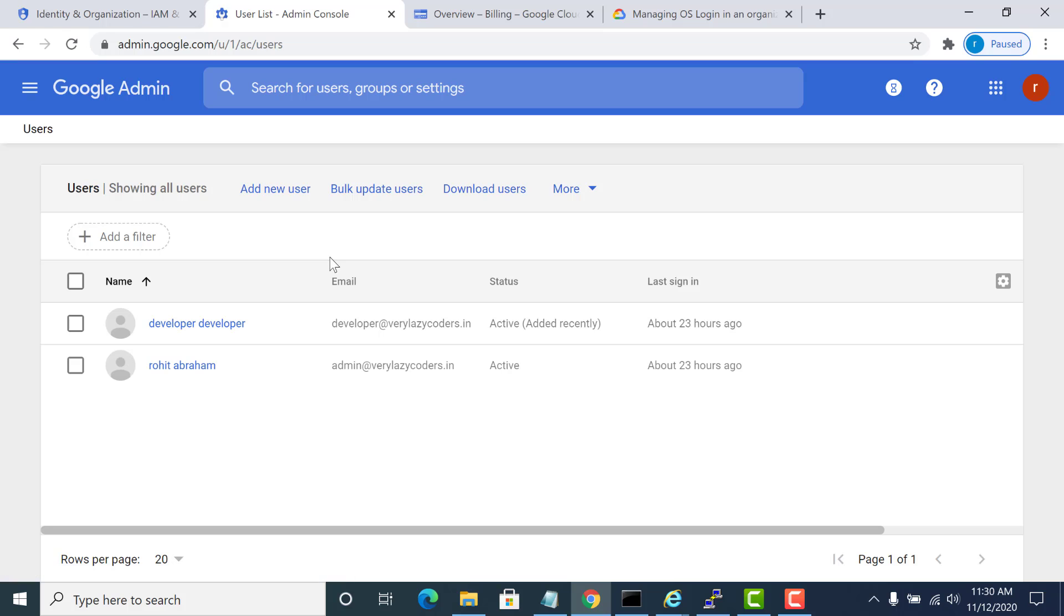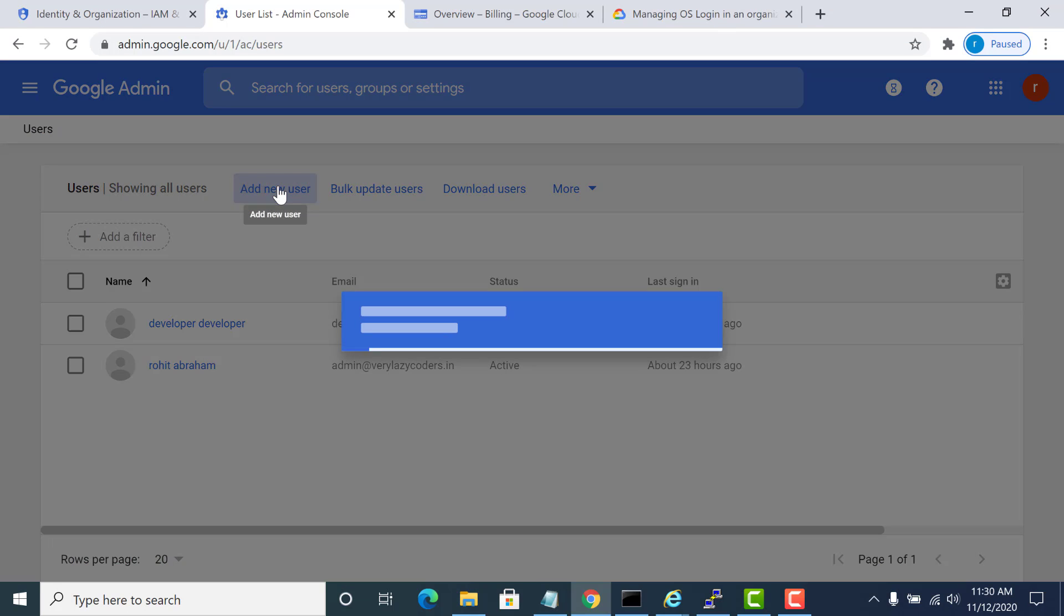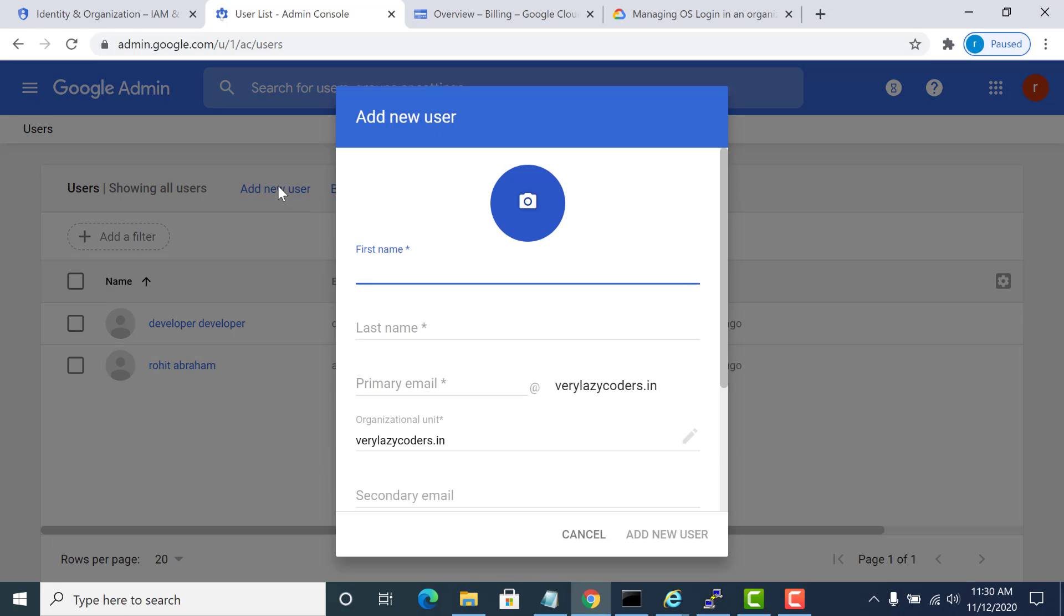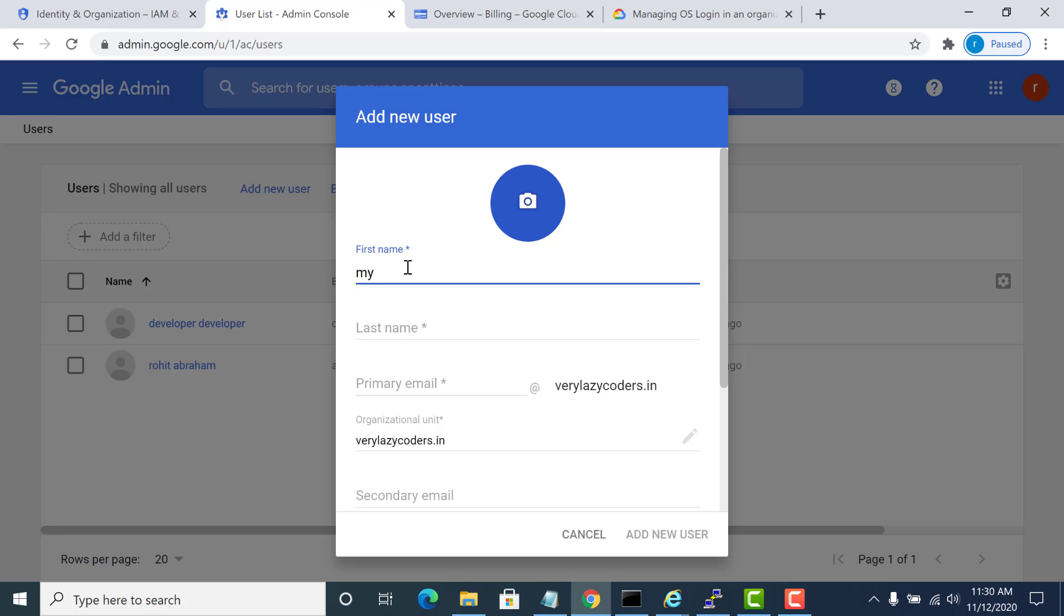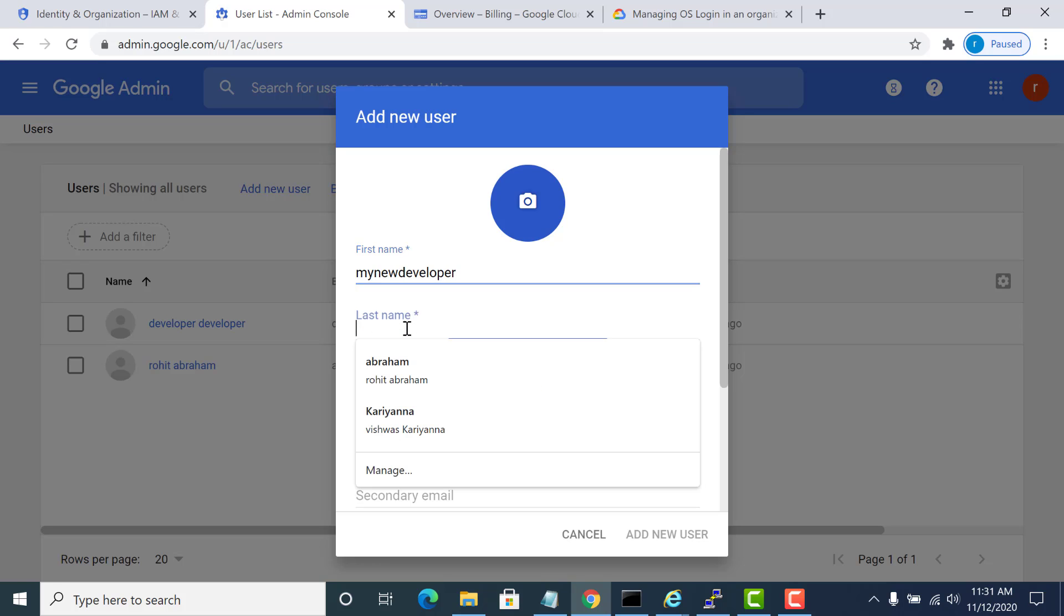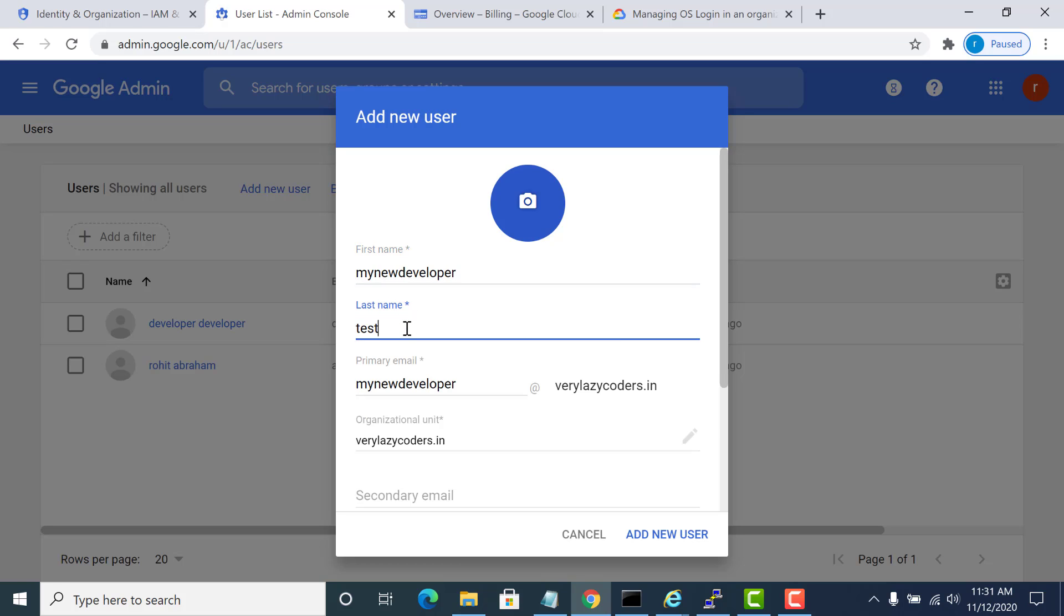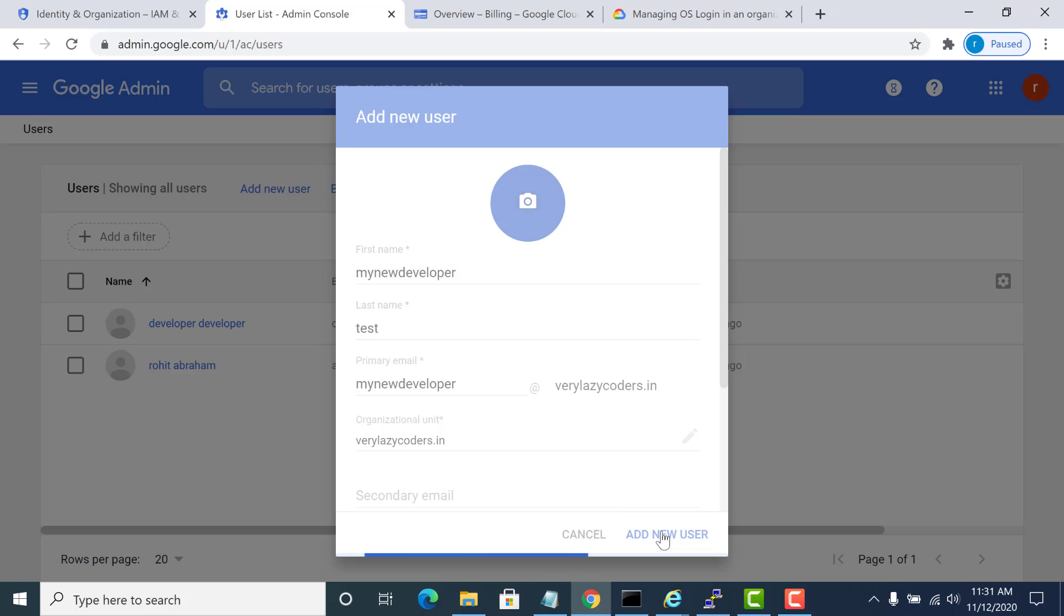I will just verify this. Here I will create a new user. I already have a new user, username developer. I'll give this as my new developer and I'll create this user.